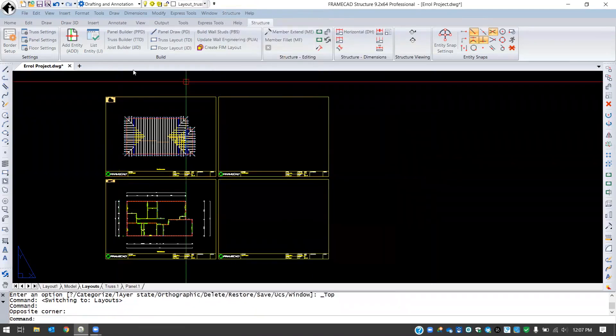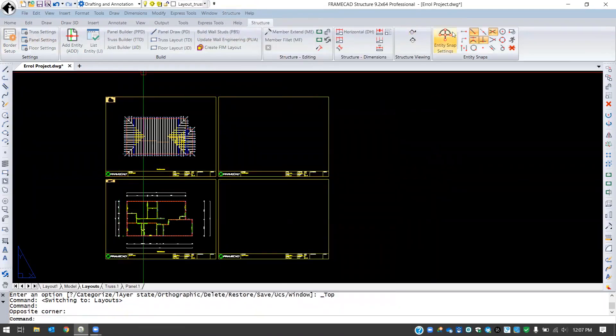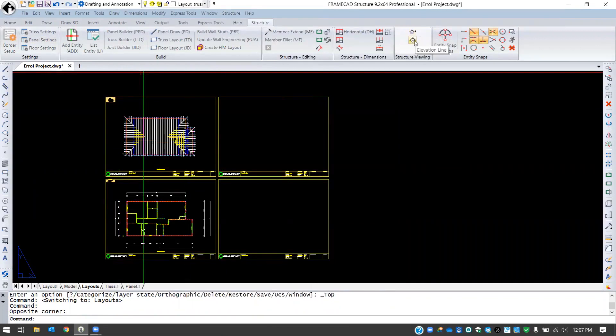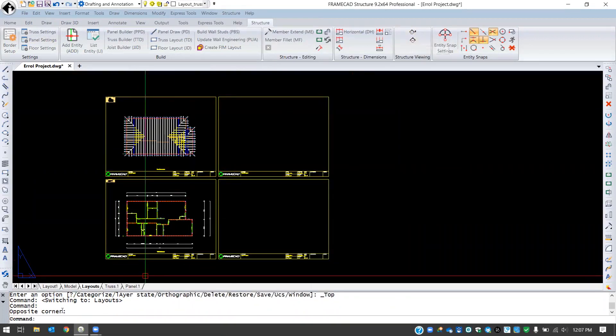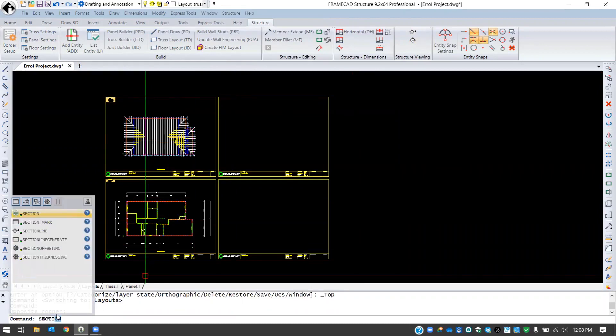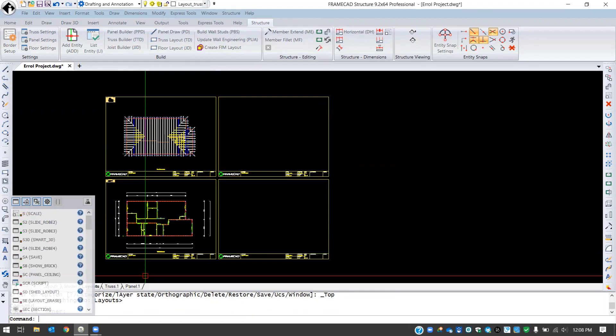From the Structure ribbon here, we can find those tools under Structure Viewing. You have the section line tool and the elevation line tool. If we want to use the shortcut commands, the respective shortcuts are section line and elevation line.